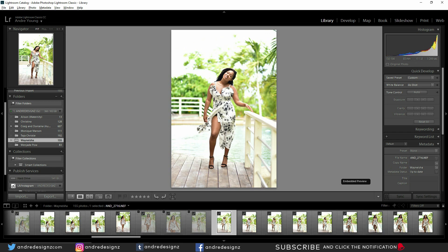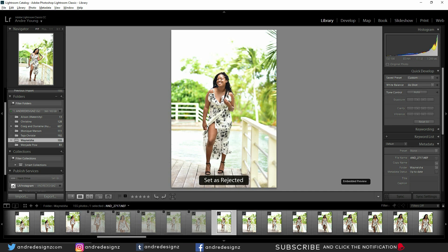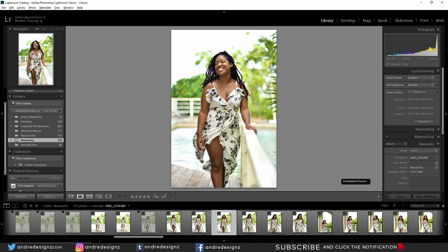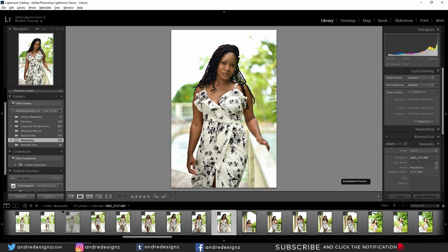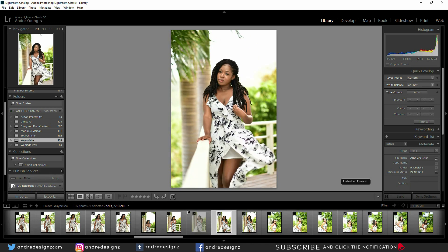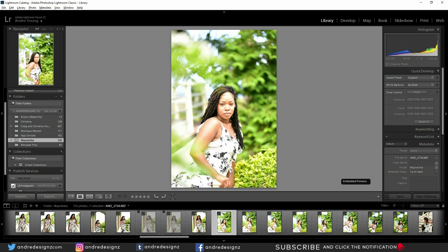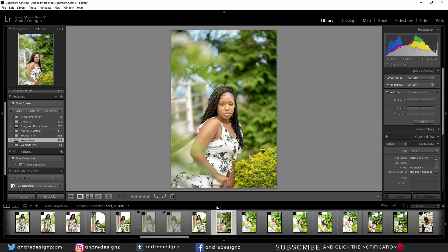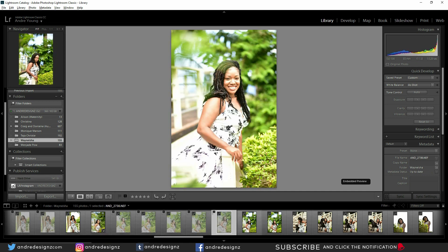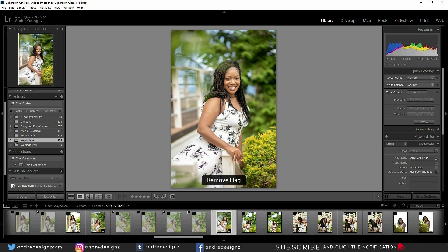This one looks okay, but what I don't like about it is the placement of her hand right here, so I'm not going to use it. This one is nice. I think I like this one. This one is good as well. She was actually walking towards me. I did a behind-the-scenes video as well. These are overexposed — let me see if I can get it back. Auto works well. I think I like this one. This one is kind of okay — let me just do auto and see what happens.